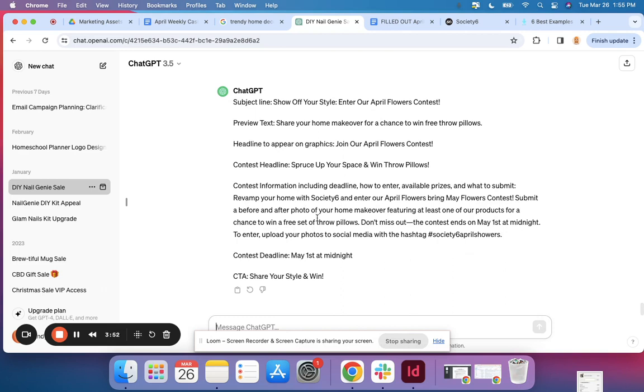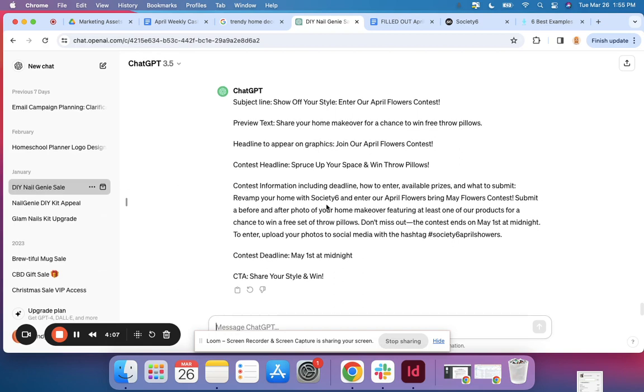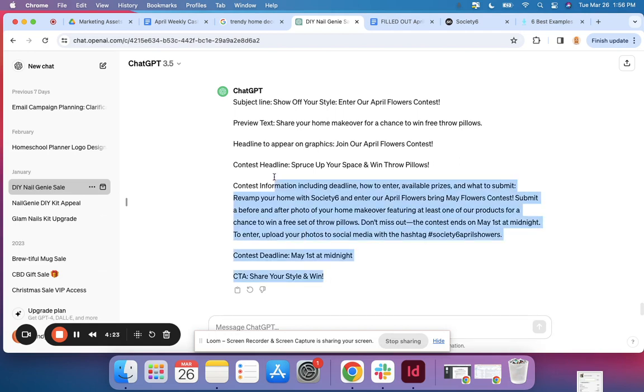So we've got this copy, let's see what it says. Show off your style, enter our April Flowers contest. Share your home makeover for a chance to win free throw pillows. Join our April Flowers contest, revive your space and win throw pillows. So far it's looking good. Revamp your home with Society Six and enter our April Flowers bring me flowers contest. Submit a before and after photo of your home makeover featuring at least one of our products for a chance to win a set of throw pillows. Don't miss out, the contest ends May first at midnight.